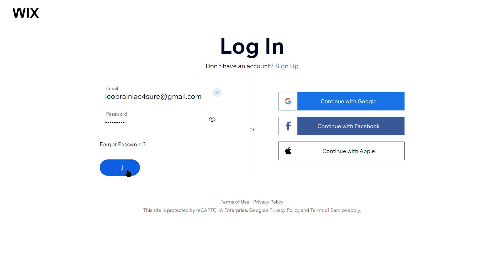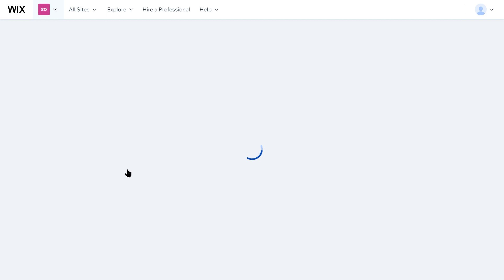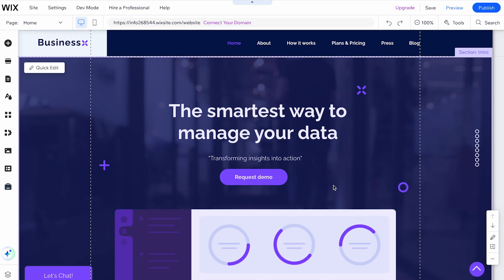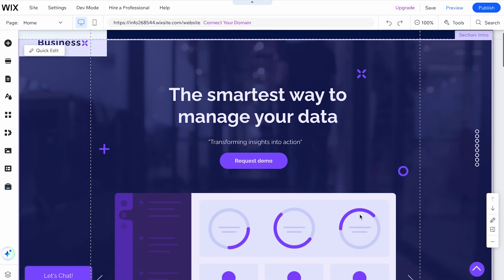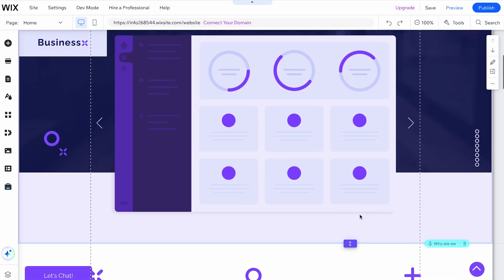First, log in to your Wix account and open the editor for the site you want to edit. Once you're in the editor, follow these steps.